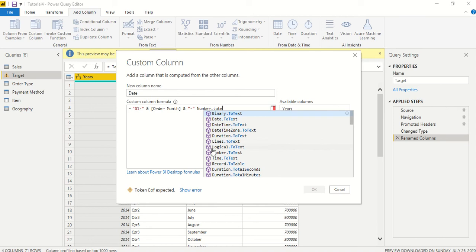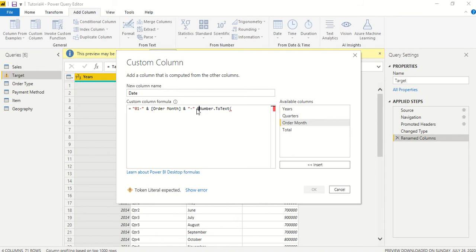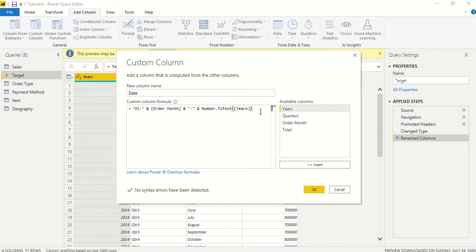So we got Number.ToText. If we click it will give us double quotes, so we just go ahead and remove it, and then we start our parenthesis. Something wrong here - okay, ampersand is gone, that's why it's giving an error. So we got Number.Text and we take year, and here we take another year. This seems like it's working.